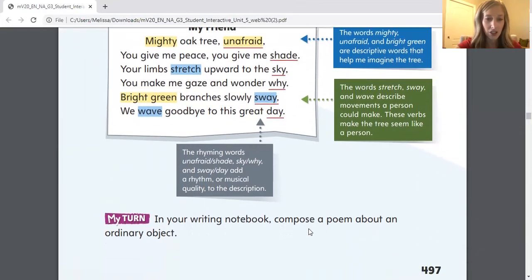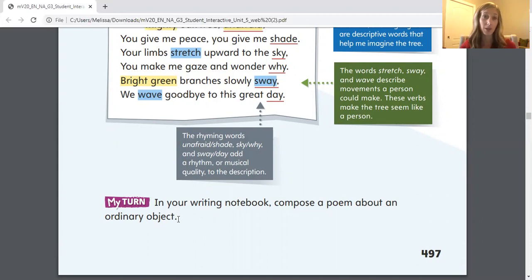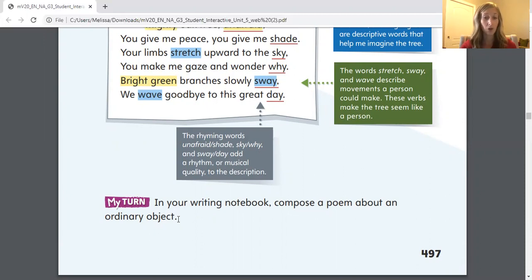Now on all of the pages we're going to look at today, it will tell you to turn to your writing notebook or any piece of paper you have and compose a poem or create a poem about an ordinary object. This is optional — I am not requiring you to do any writing this week. I just want you to look through these pages and start to understand these different poem elements. However, you're more than welcome to create a poem if you would like to, and I'd be happy to read it.